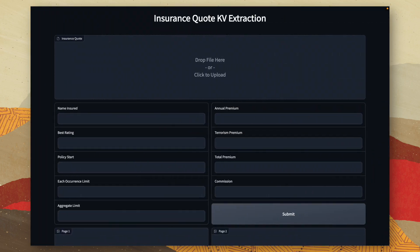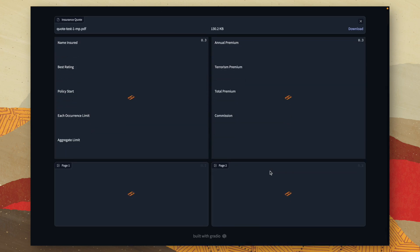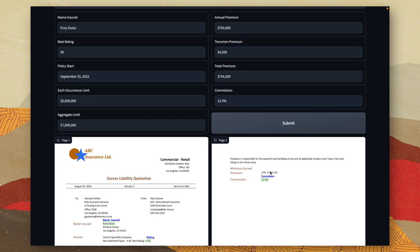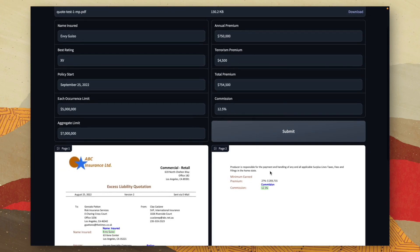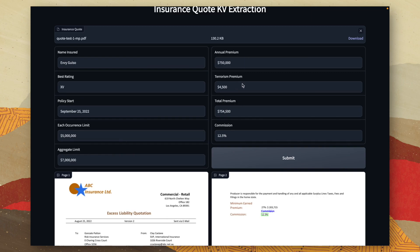So I can go ahead and drag and drop my document and click on submit. What this will do is go ahead and send my new document to our model and return the results. So we can see here it's gone ahead and extracted the nine key value pairs we were expecting. So the name insured, the rating, policy start date, the occurrence limit, aggregate limit, the different premiums and the commission.